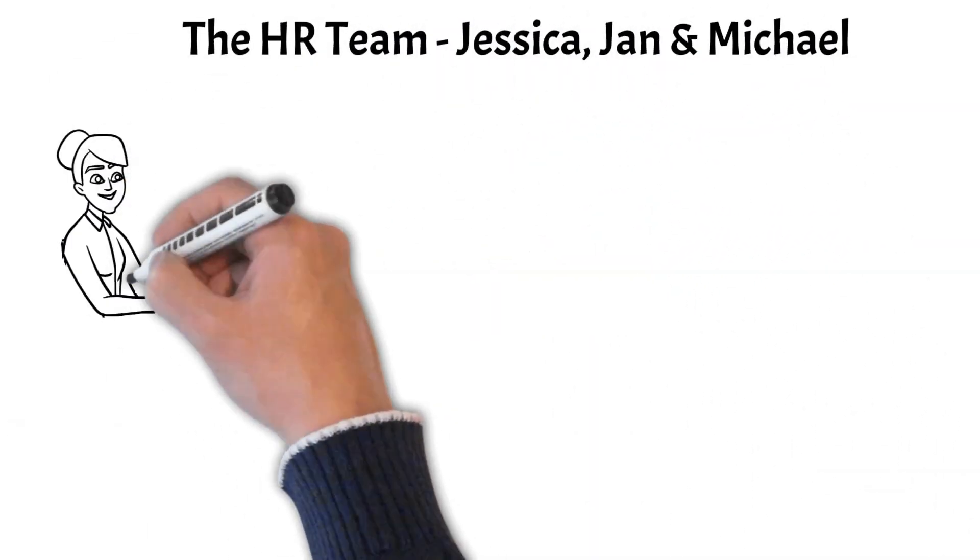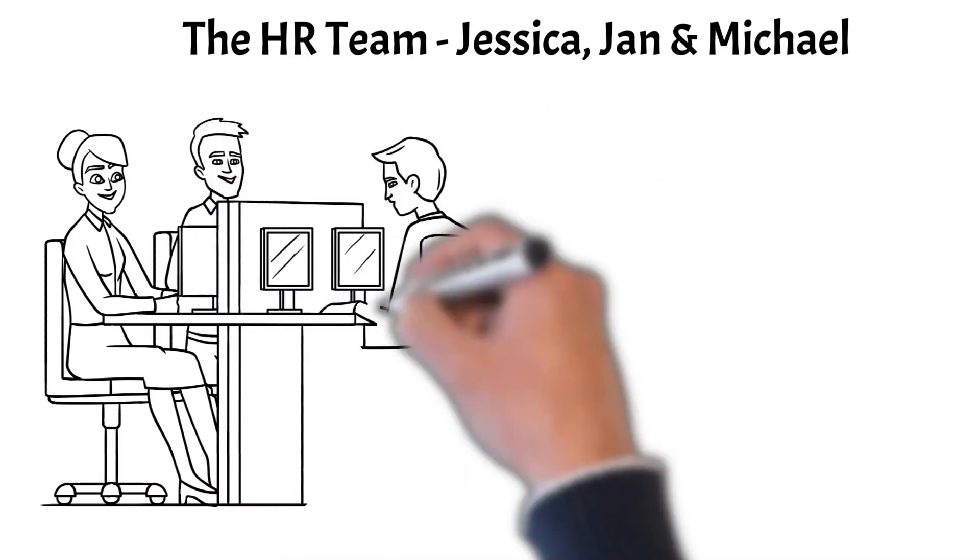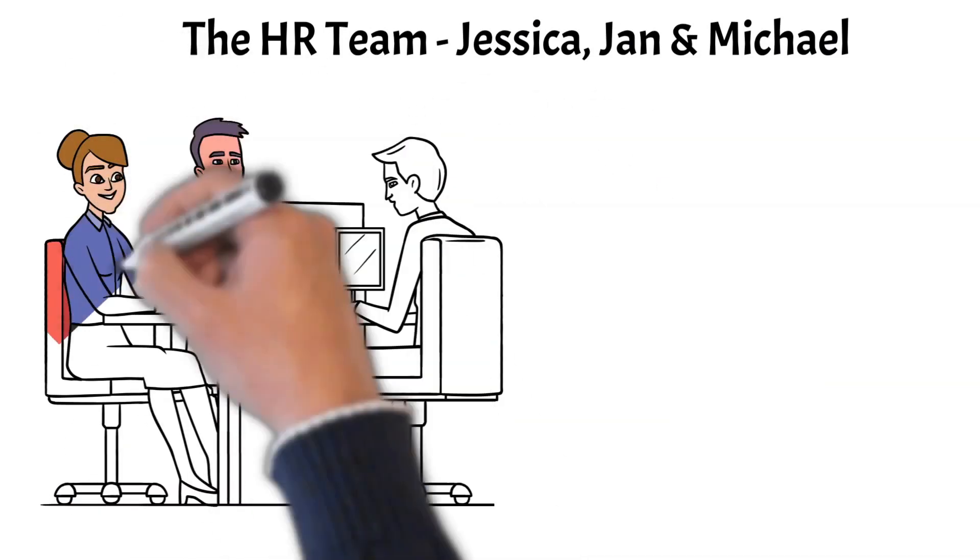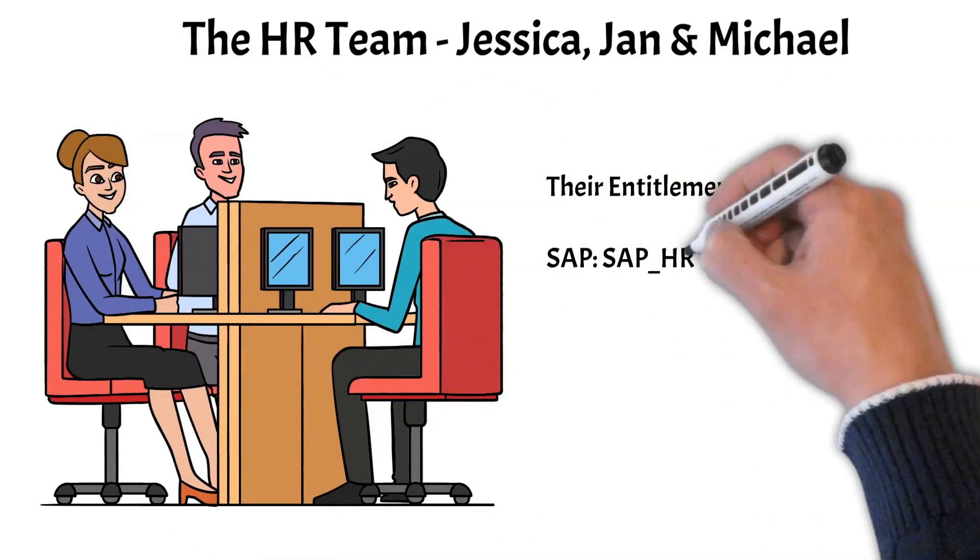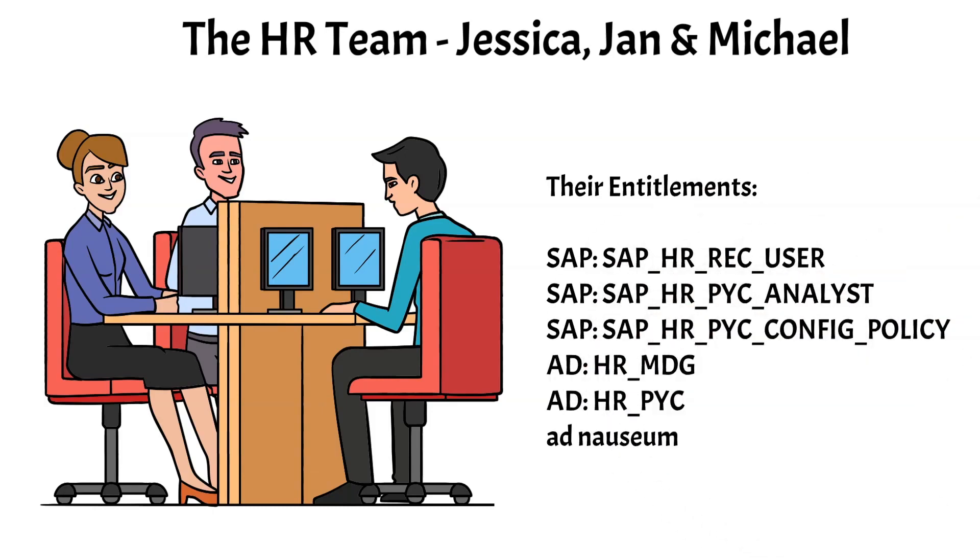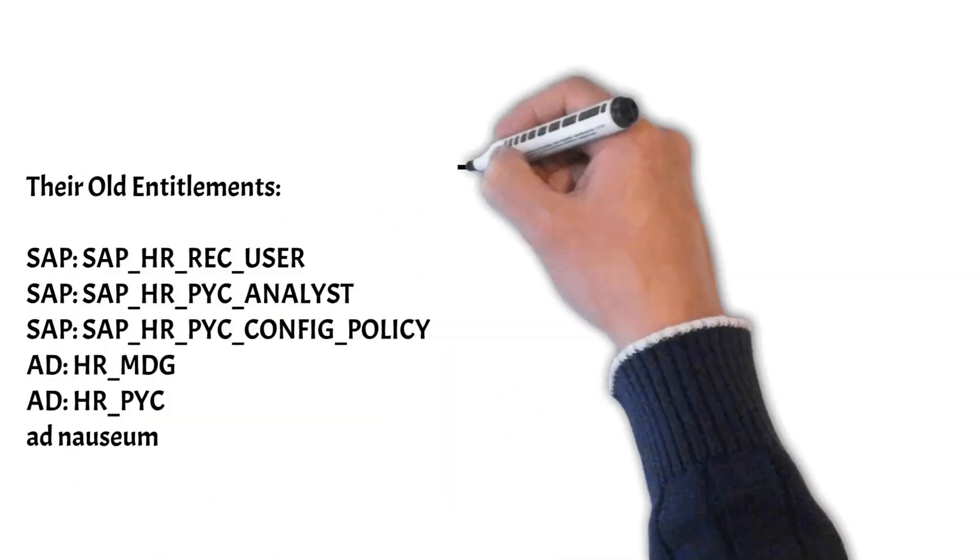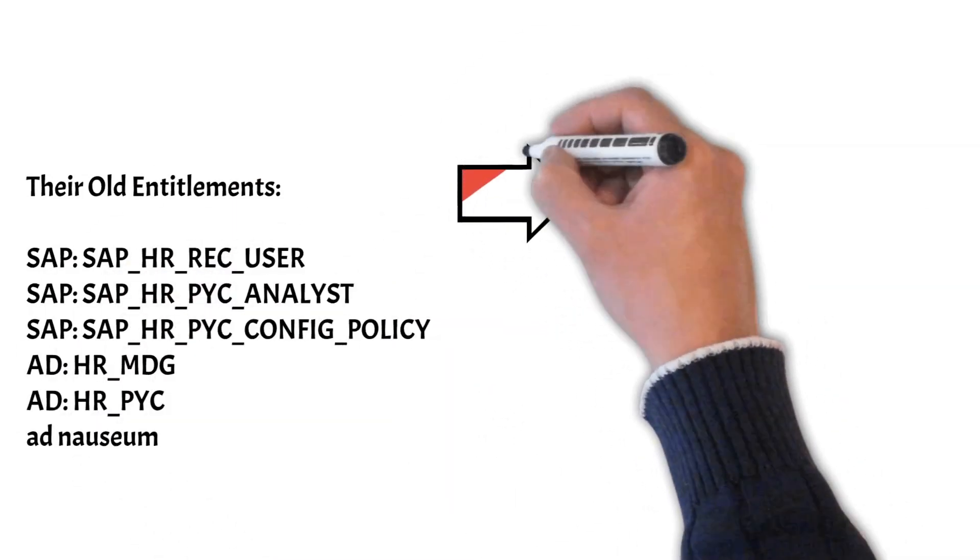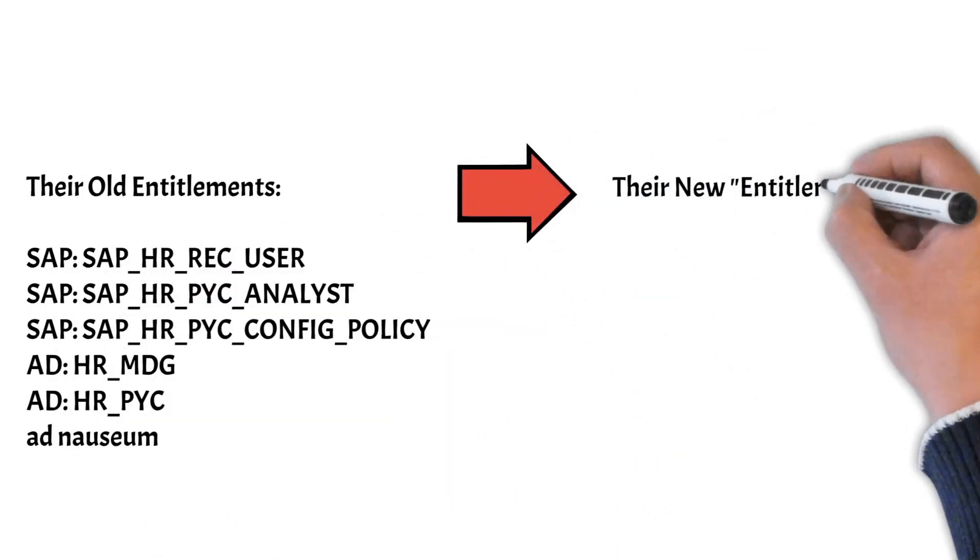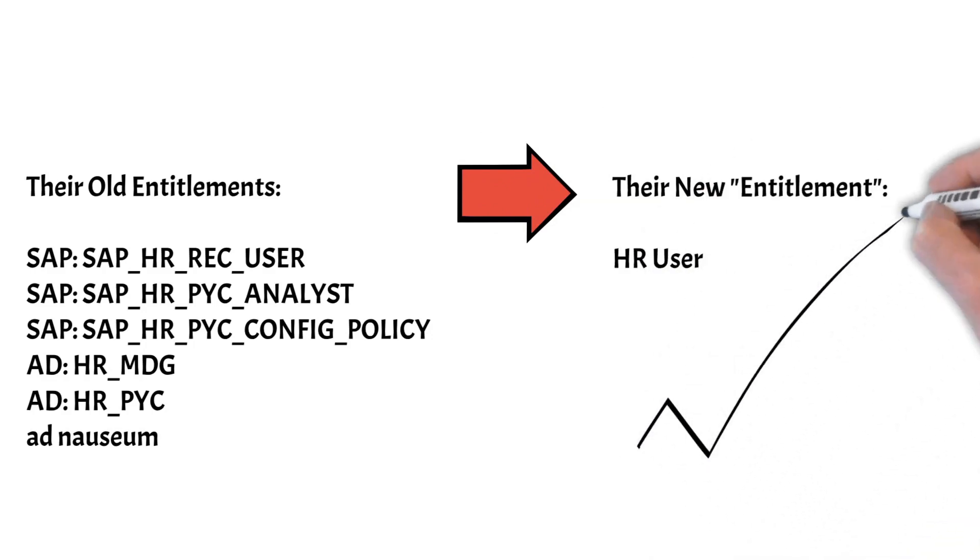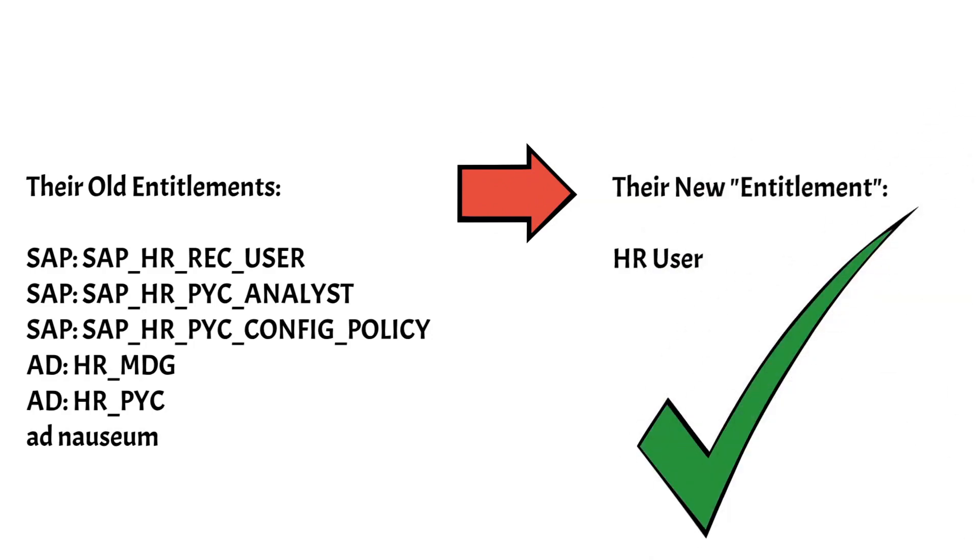Let's take an example of what we mean by this. Here's our HR team, Jessica, Jan and Michael. They've all been assigned the same low level permissions in various repositories. But it would be really cool if we could, instead of having them have those permissions assigned directly, that we discovered that there was a role that we could assign to them instead. It'll make life easier for all people concerned because now we have an entitlement that can be understood by the end users themselves.